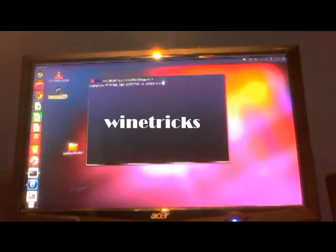Then you need to type in winetricks and press enter. This little dialog comes up — just keep it as it is and press OK.